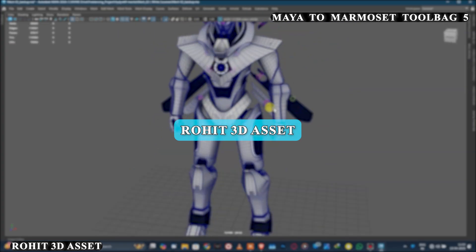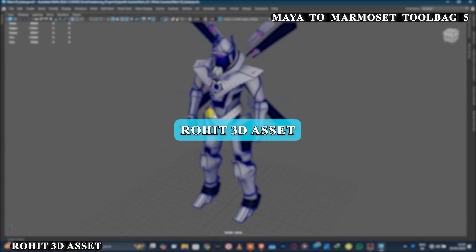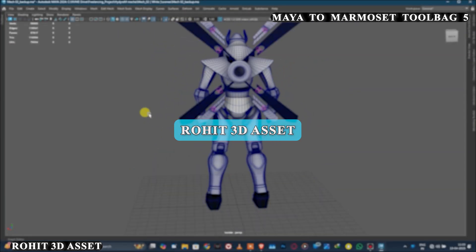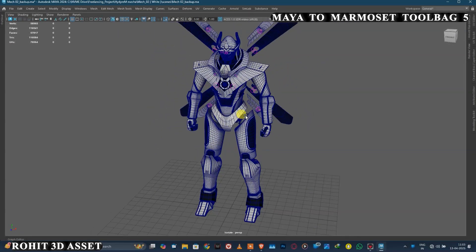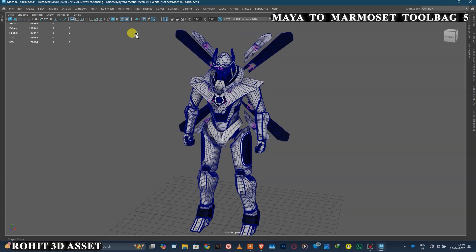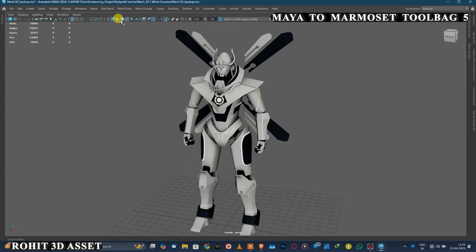Welcome to Rohit 3D Asset. Today we're going to learn how to send your model from Maya to Marmoset Toolbag.